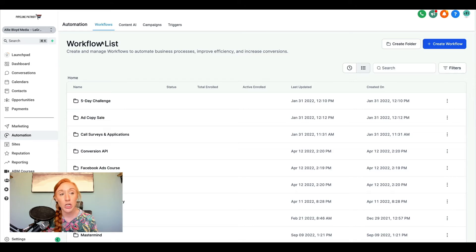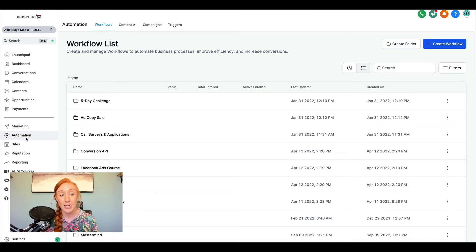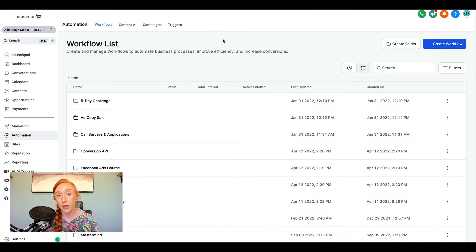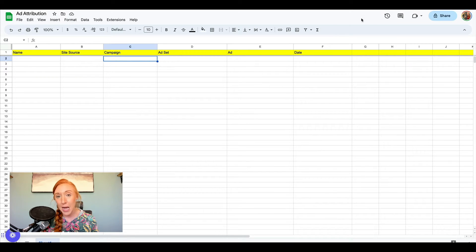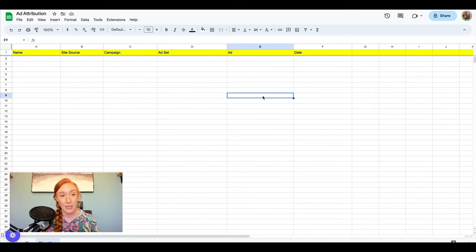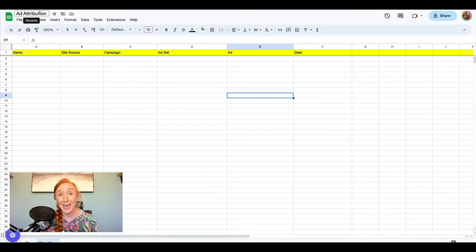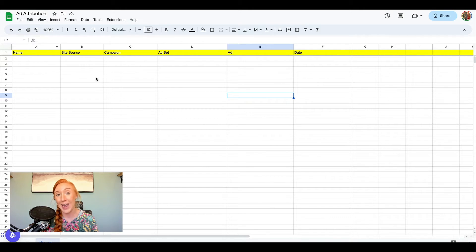So the first thing that we are going to do is go into our workflows, that is under automation and workflows. So before we actually dive in, the first thing I'm going to do outside of that system is create a Google Sheet and that's going to be called Ad Attribution.